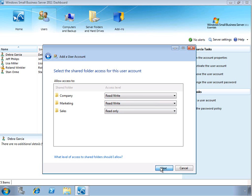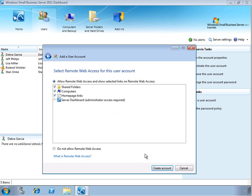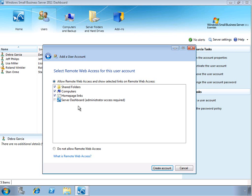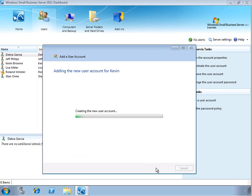Now, the final page of the wizard is used to select our remote web access options. So we can choose to allow remote web access entirely or to not allow access. And then for each component inside of RWA, we can choose whether or not that should be enabled or disabled, including access to the server dashboard, which administrators can use to do maintenance of the server from remote locations. So we'll go ahead and leave the default choices and go ahead and click Create.